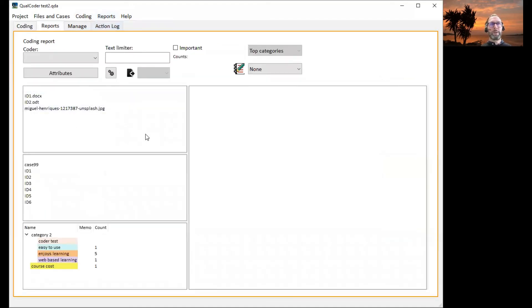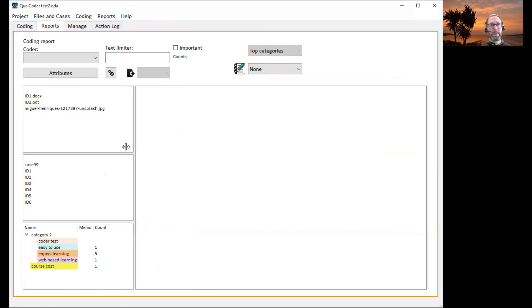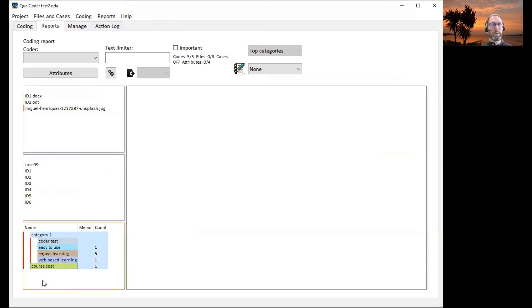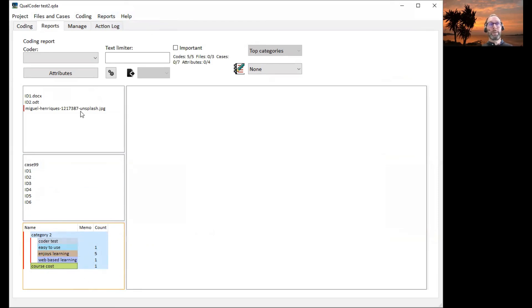So we'll pick the image file. Let's maneuver that around. Pick the image file. We'll select all of the codes that are available. And so these are our selection criteria. All the codes and that image file. All the coders.